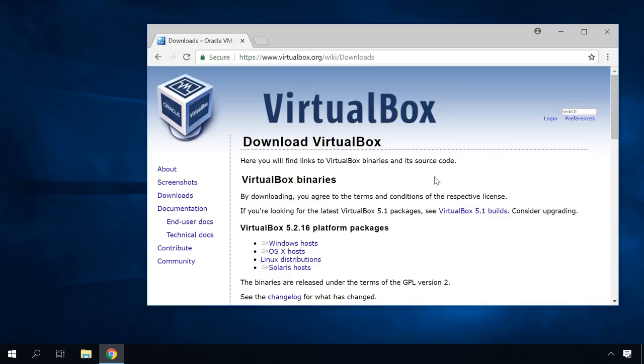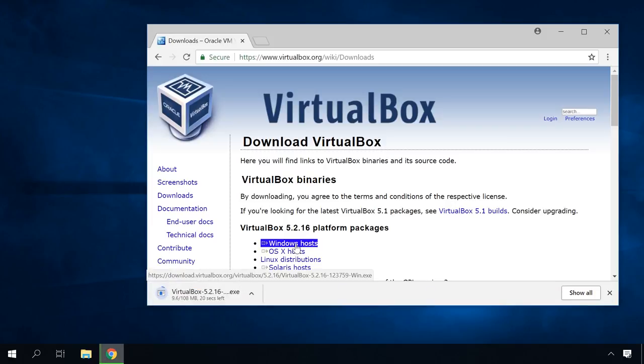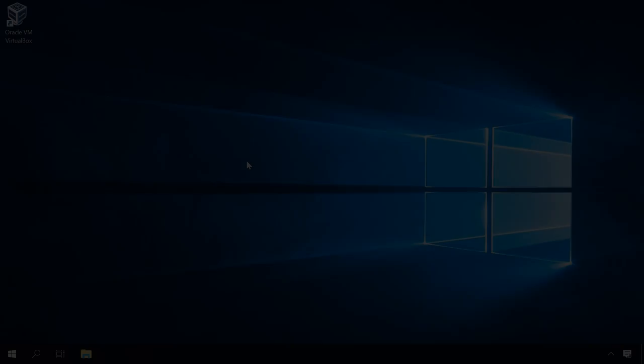To install macOS on a Windows computer, you will need to download and install a virtual machine, Oracle VirtualBox. This software is free. I will give the download link in the description. You have to download and install the Windows host software package. By the way, in our channel there is a detailed video about creating an Oracle VirtualBox virtual machine and recovering data from VDI, a virtual disk of such machine. I will give the link in the description as usual.